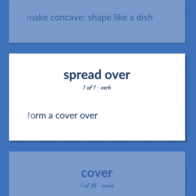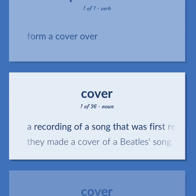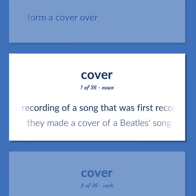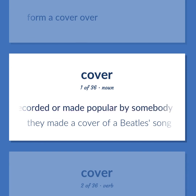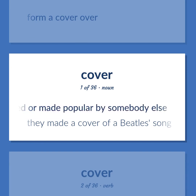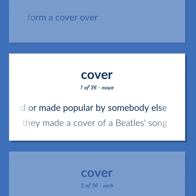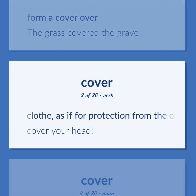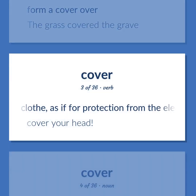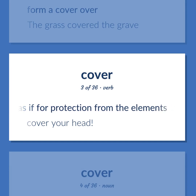Form a cover over. A recording of a song that was first recorded or made popular by somebody else. They made a cover of a Beatles song. Form a cover over. The grass covered the grave. Clothe, as if for protection from the elements. Cover your head.